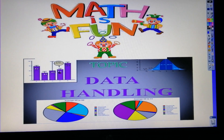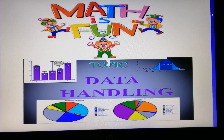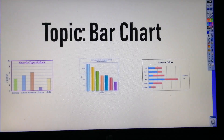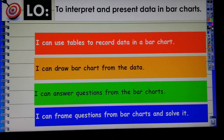Good morning Year 3. Welcome to our maths class. Today we will be talking about data handling and our topic is bar charts. Our learning objective is to interpret and present data in bar charts.